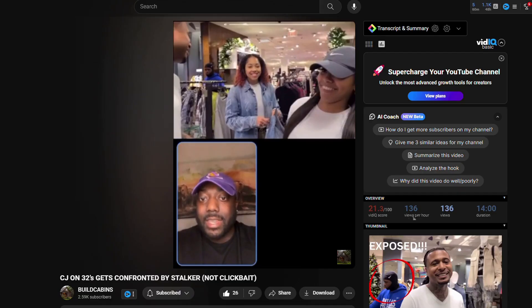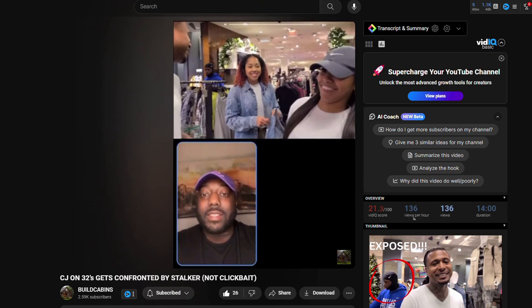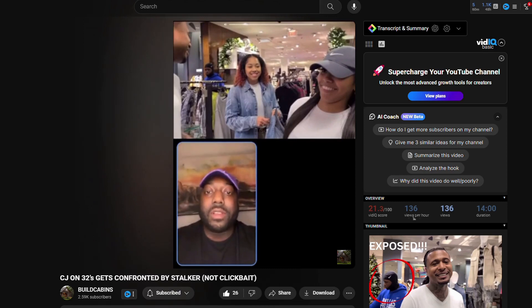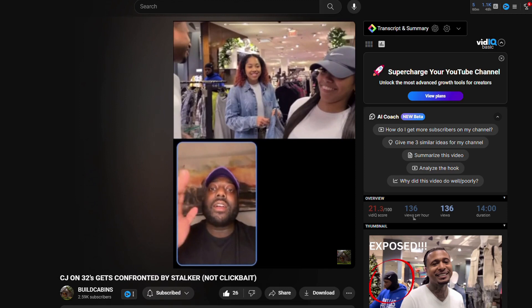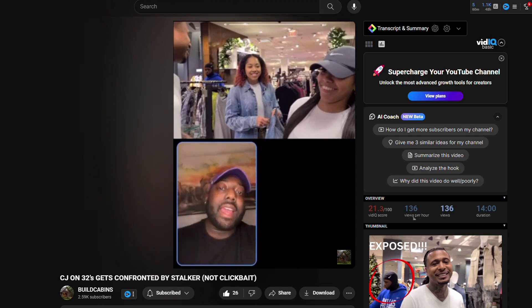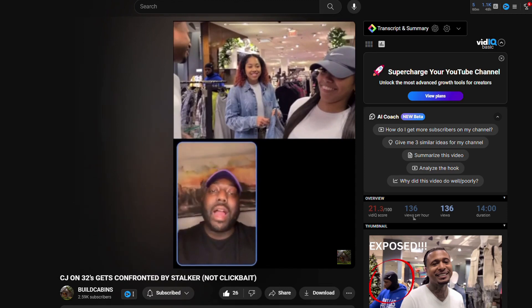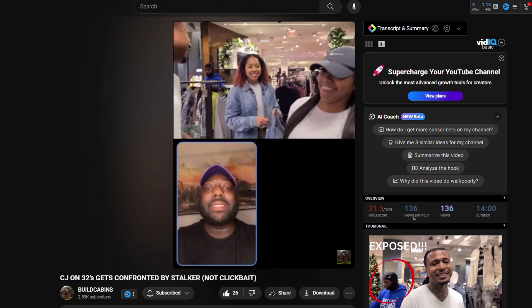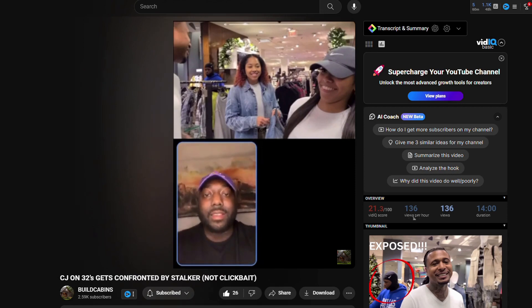Mike sees CJ. I don't know if CJ sees him, but this is why y'all need to be careful. This is the same guy that said he was going to kill CJ, rob CJ. CJ is actually in Texas in the mall, and he's stalking CJ.